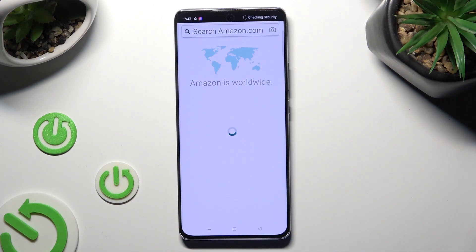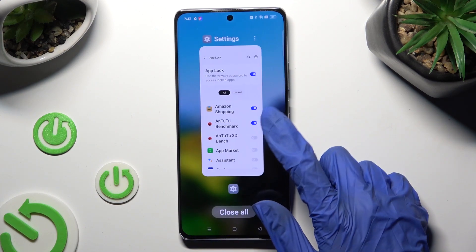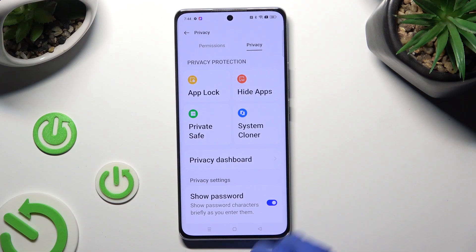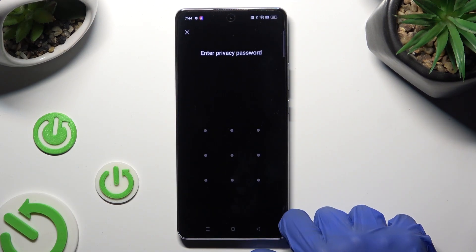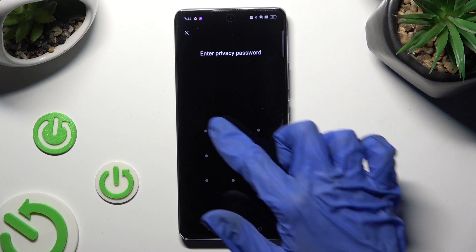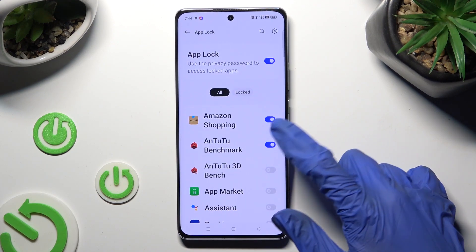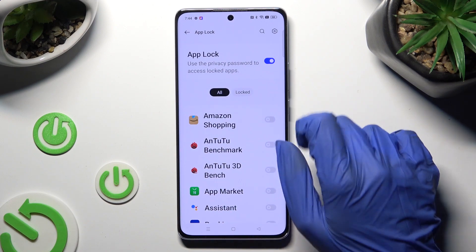In order to disable App Lock from one of your apps, go into the same settings and click on App Lock. Enter your Privacy password and tap the toggle next to your apps to turn it off. You can also disable App Lock completely by tapping on the toggle next to it.